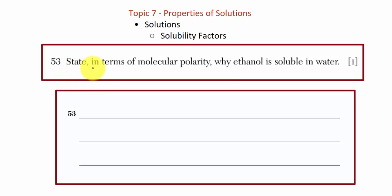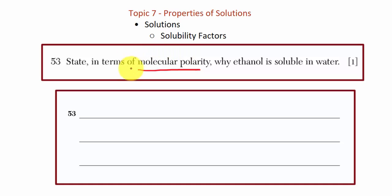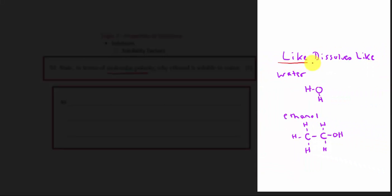Question 53: State, in terms of molecular polarity, why ethanol is soluble in water. First, make sure we understand the polarity of these molecules. Recall from your solutions unit the very important concept that like dissolves like. If you have molecules with similar polarity orientation, they'll have a high probability of dissolving well.